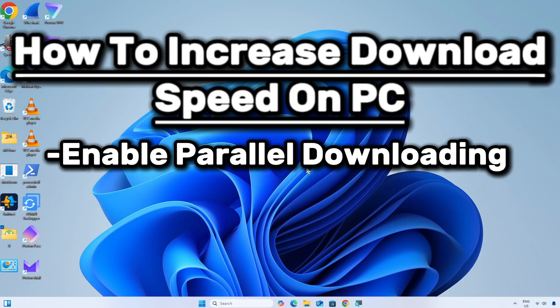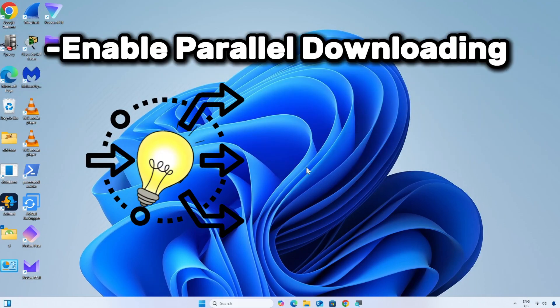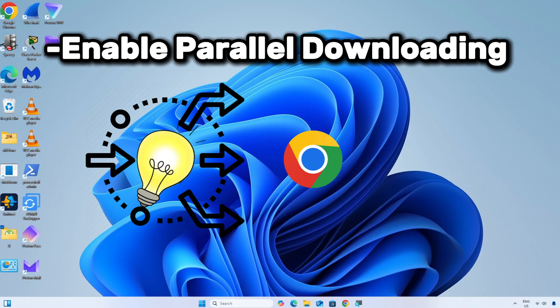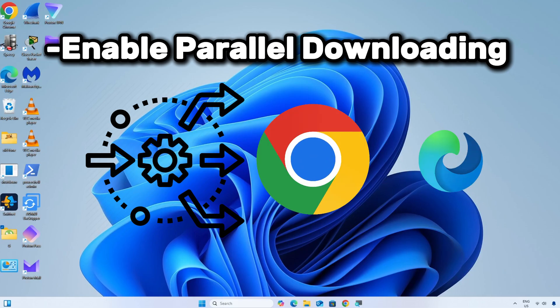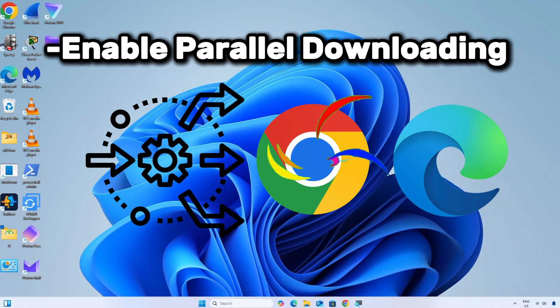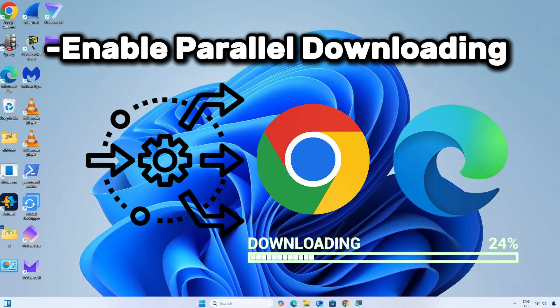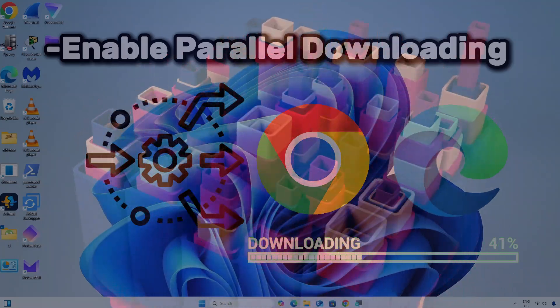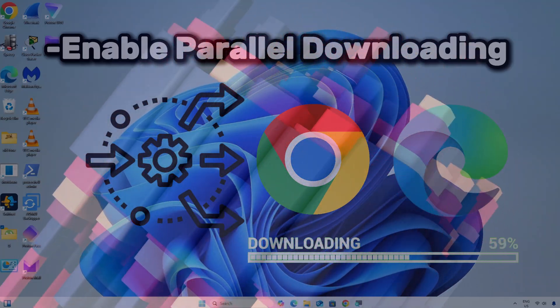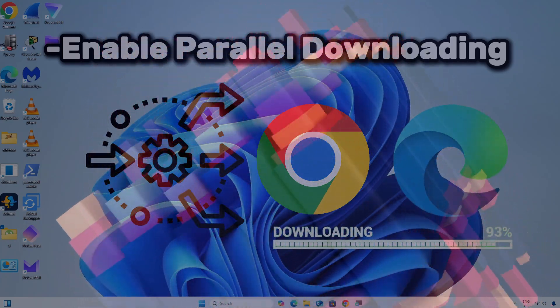Enable Parallel Downloading. Parallel downloading is a hidden experimental feature in Chrome-based browsers like Google Chrome and Microsoft Edge that accelerates downloads by splitting large files into multiple parts and downloading them simultaneously. This significantly improves download speed, especially for large files.